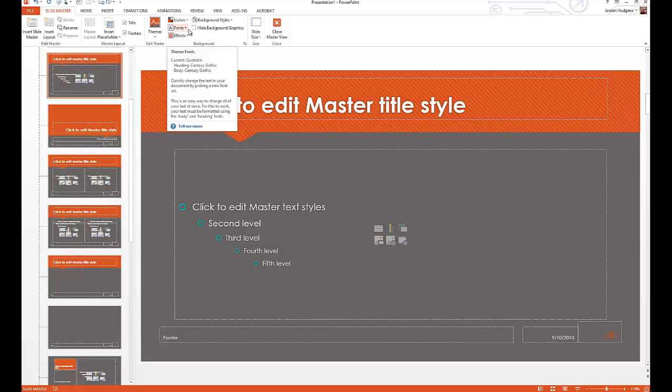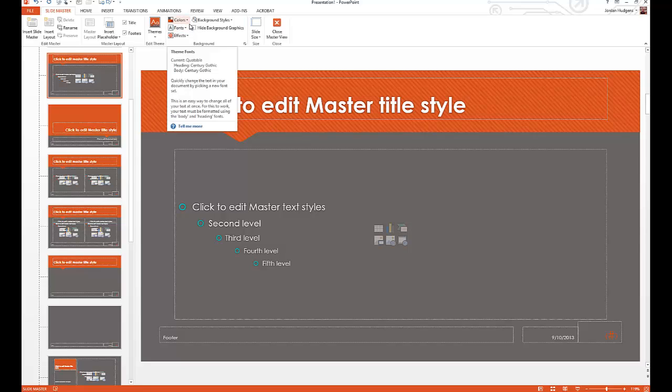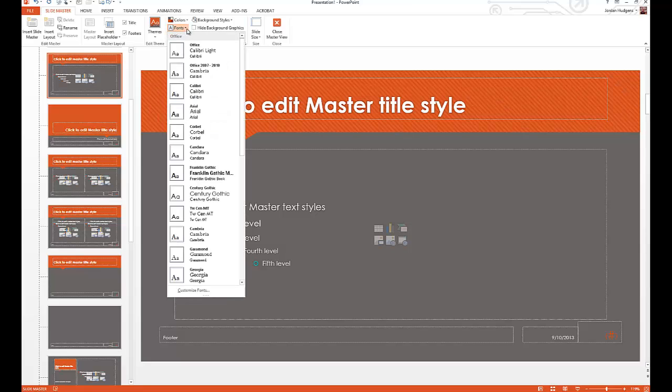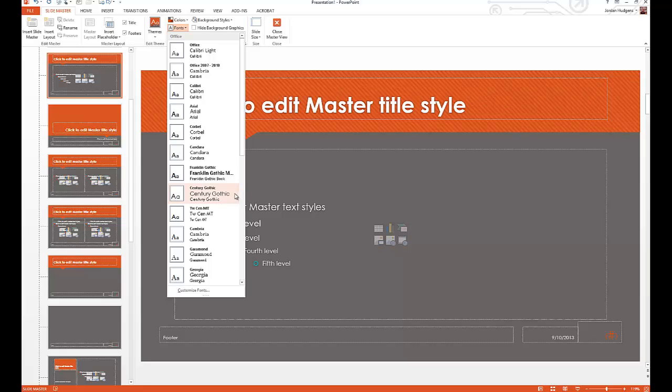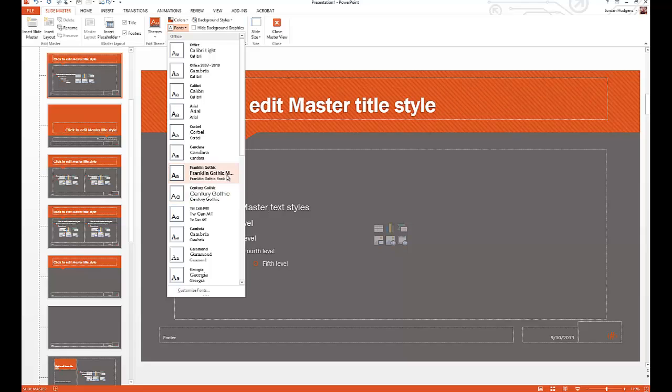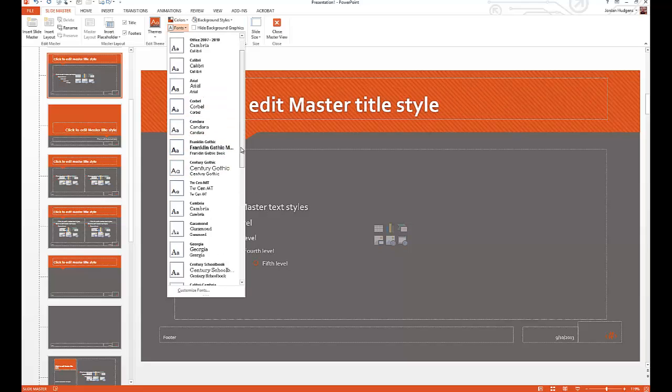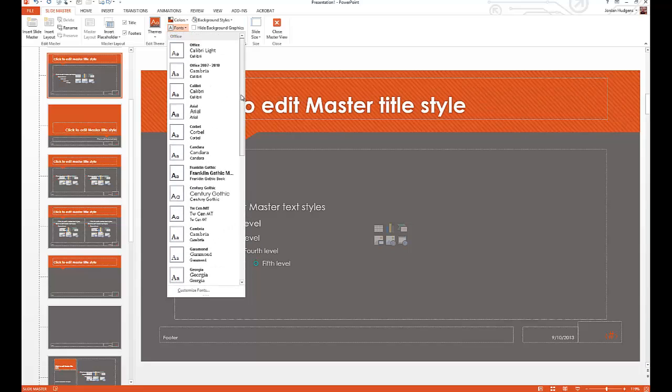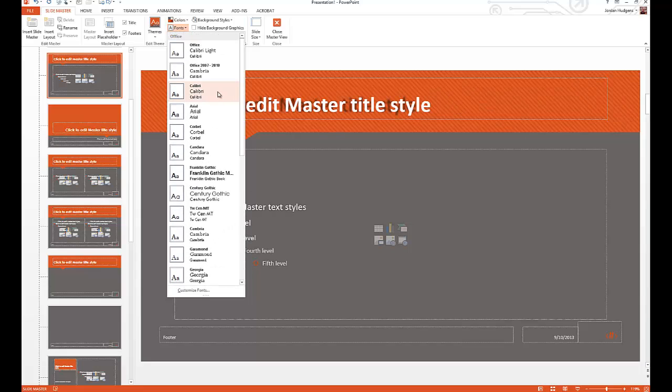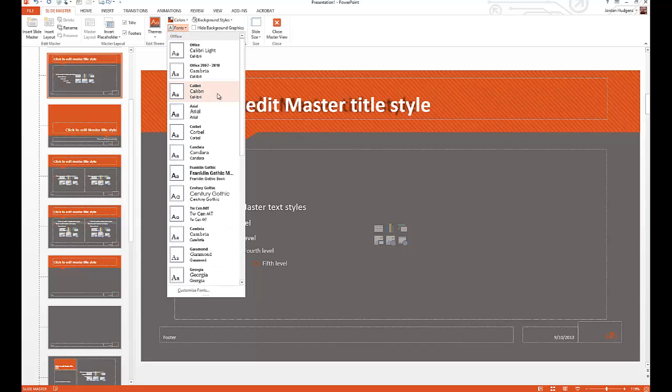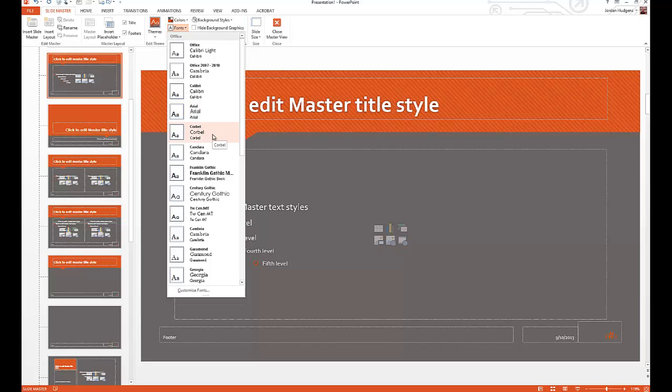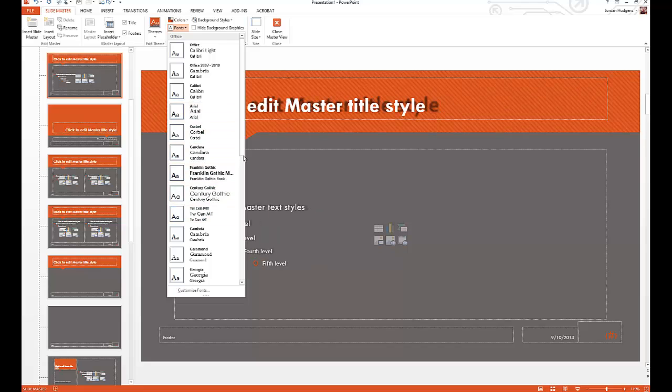We'll click on slide master again. If you remember I talked about last tutorial that each template has its own fonts that it uses. Right here if you select fonts, you can see that by default it's using century gothic and Franklin gothic. You can change the fonts throughout the entire template right here.